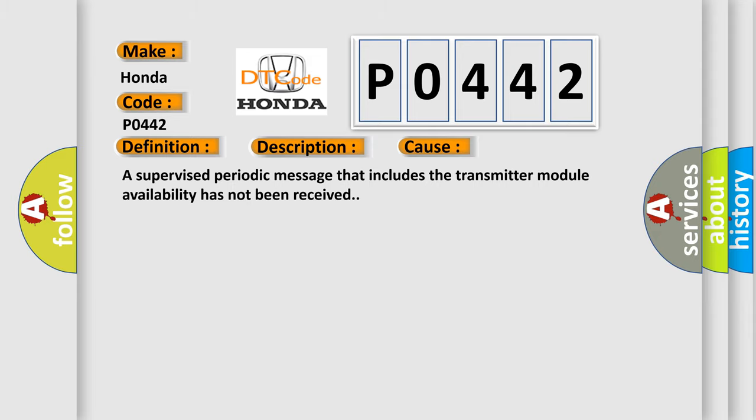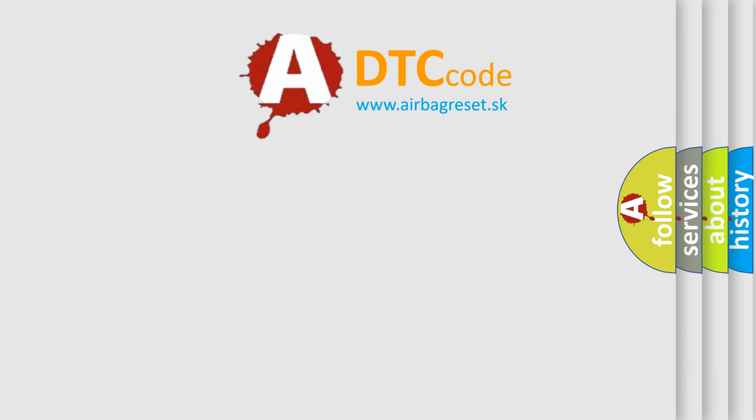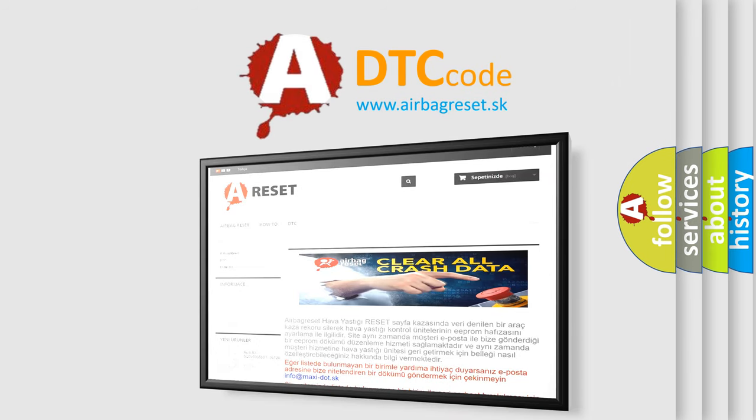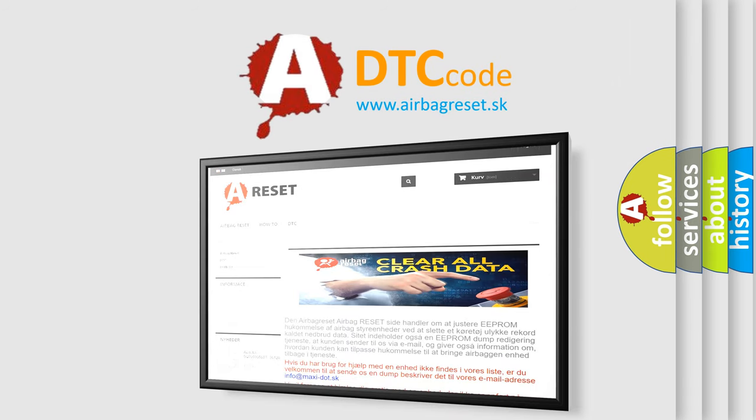The Airbag Reset website aims to provide information in 52 languages. Thank you for your attention and stay tuned for the next video.